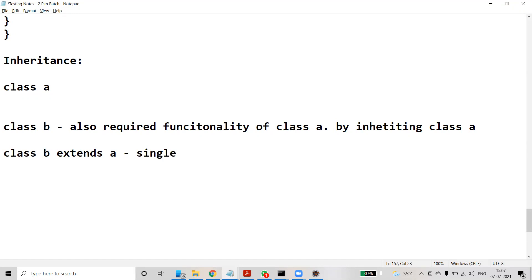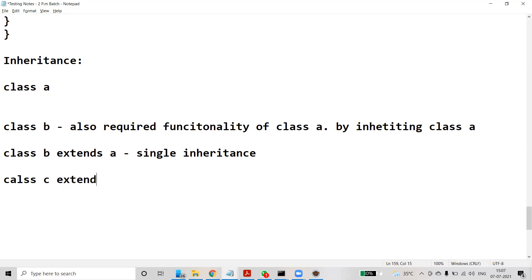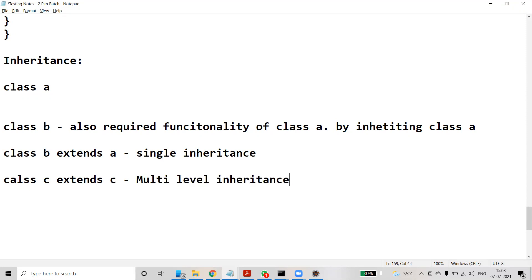Now suppose there is a class C. Class C wants the properties of class B, so class C extends class B. This is nothing but multi-level inheritance. There are three levels: A is the parent, B is the child, and C is the super-child. So A is the base class, B is the derived class, and C is the super derived class.